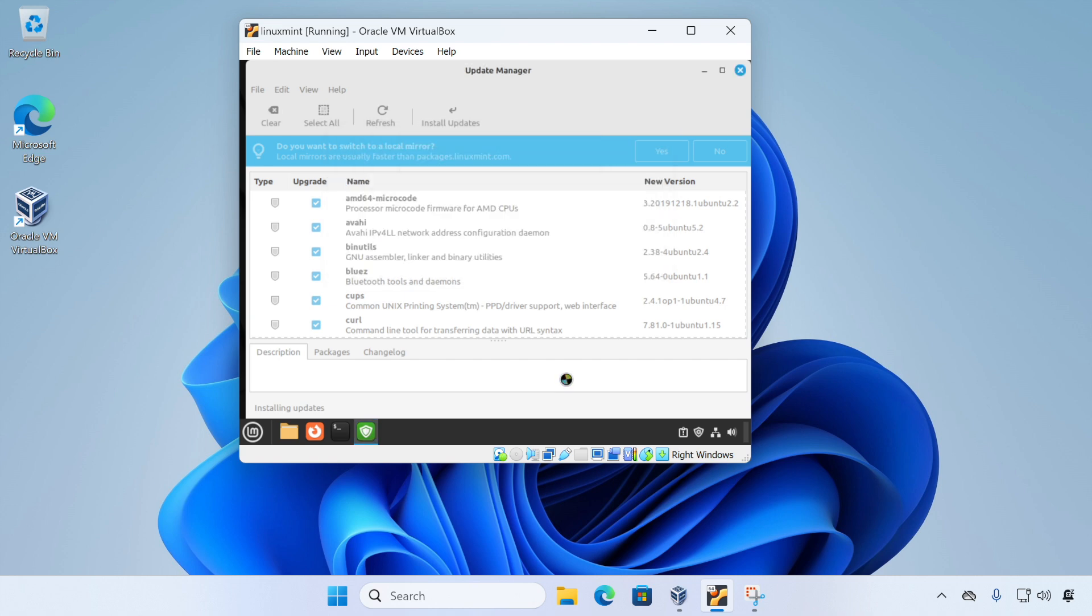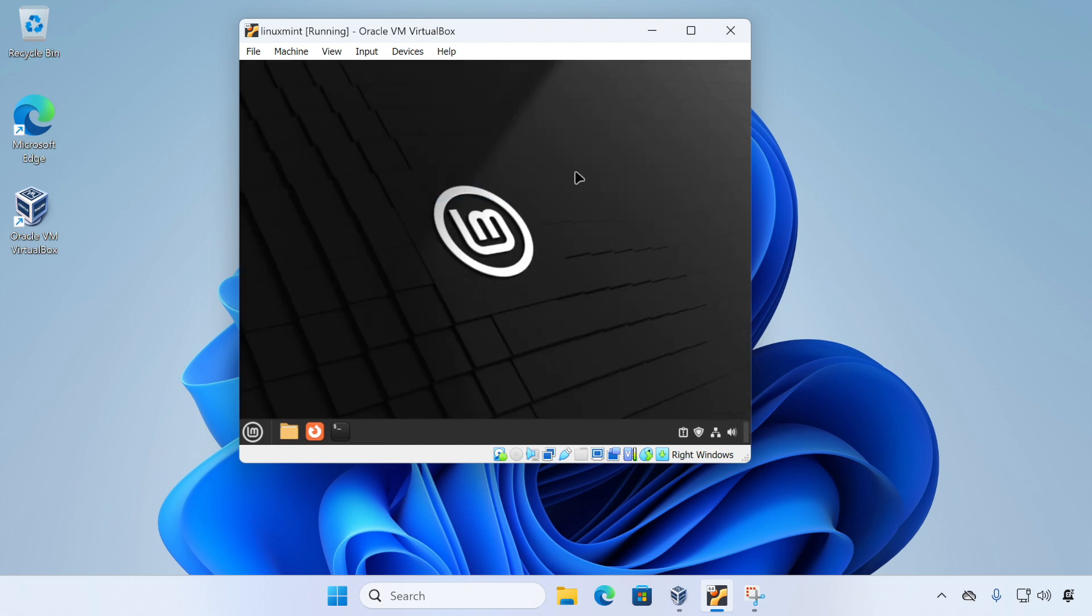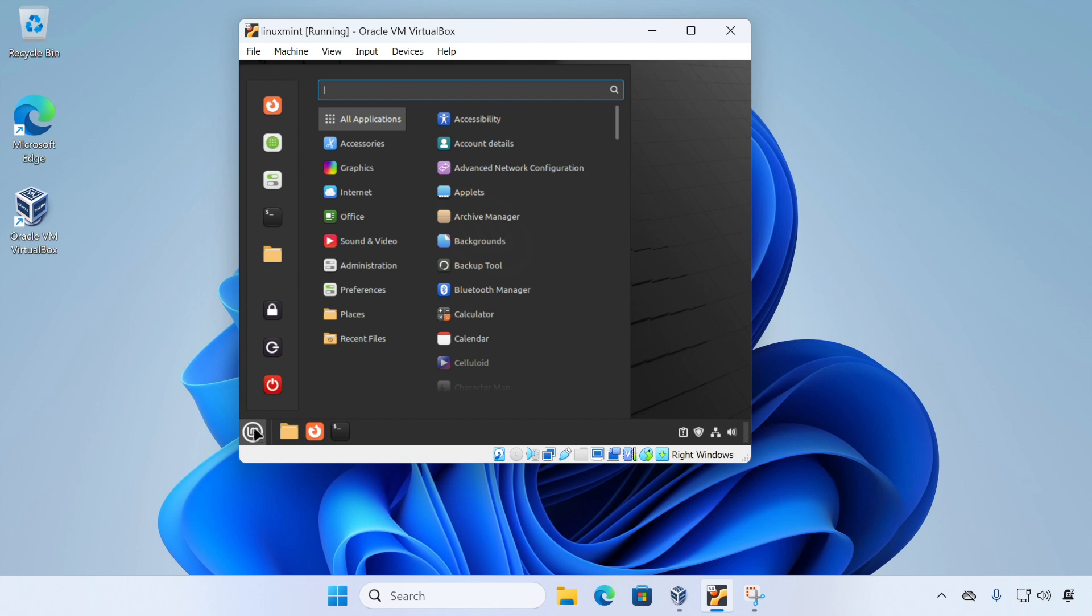And with the updates completed, the update manager recommends that we reboot the system. So let's do that now. So click the menu and then the power button and then choose restart.